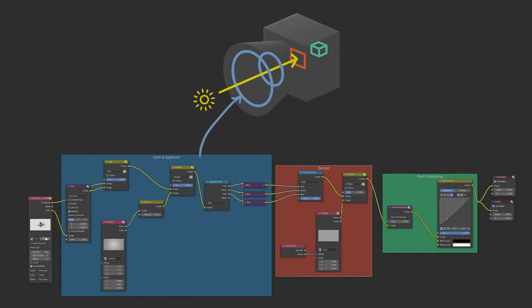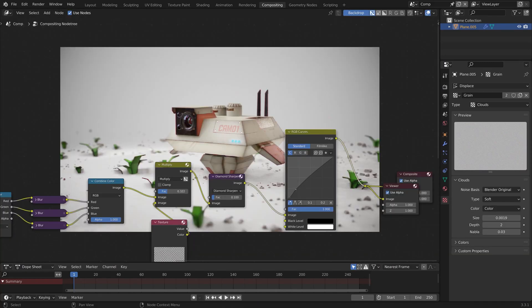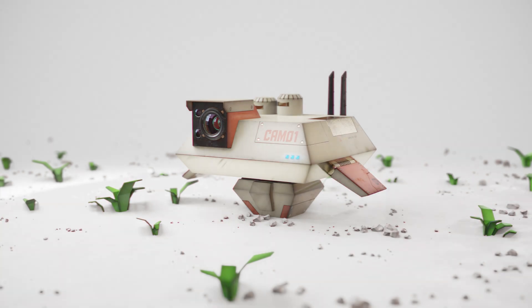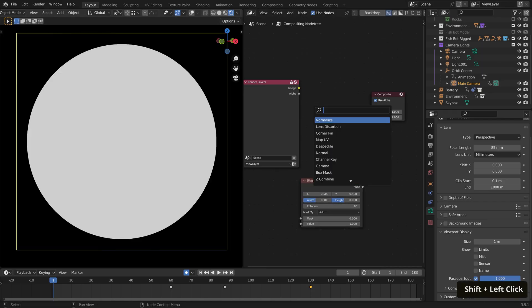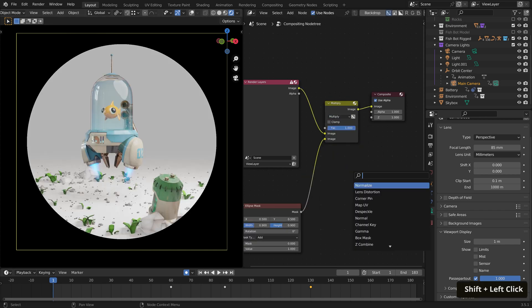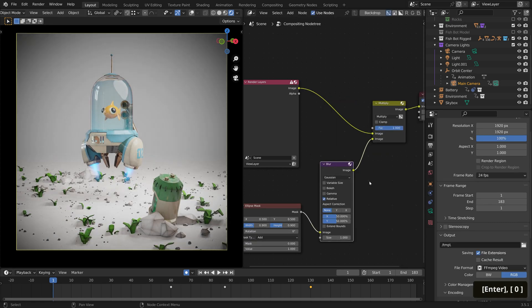We'll jump into Blender's built-in compositor to refine our render, adding film-like texture as well as a little colour correction and colour grade. We'll even look at the more recent real-time compositing options to see our adjustments live in the viewport.